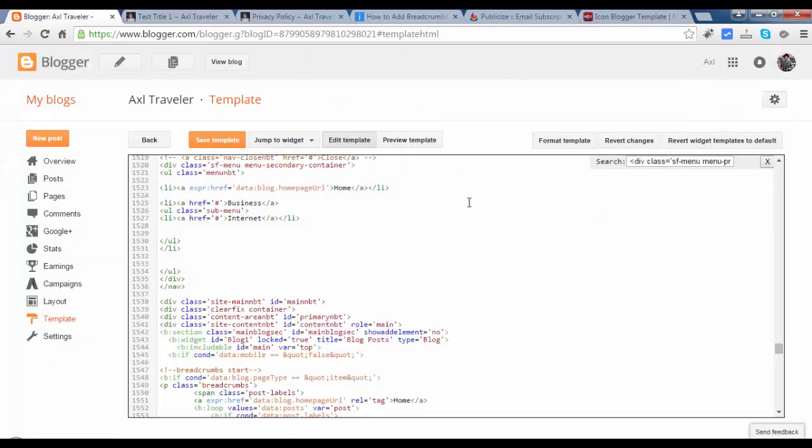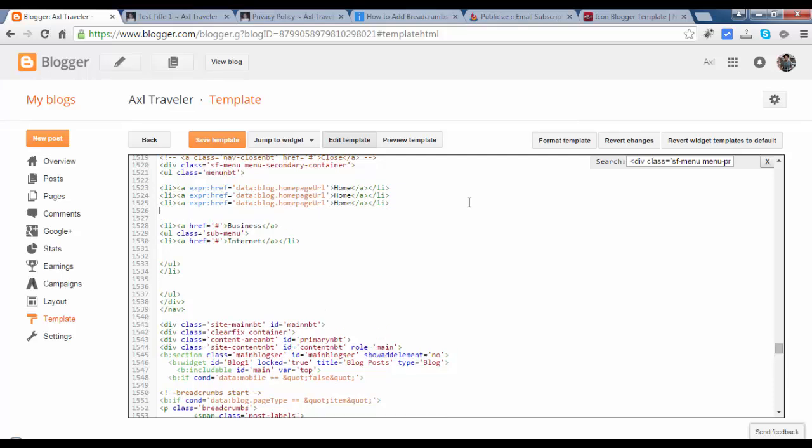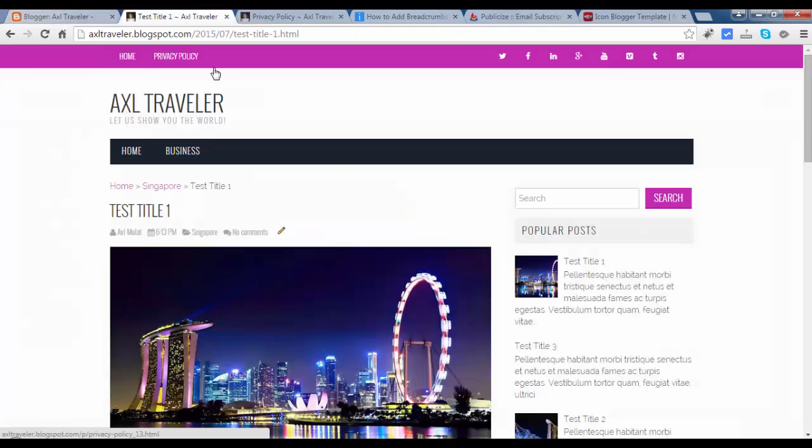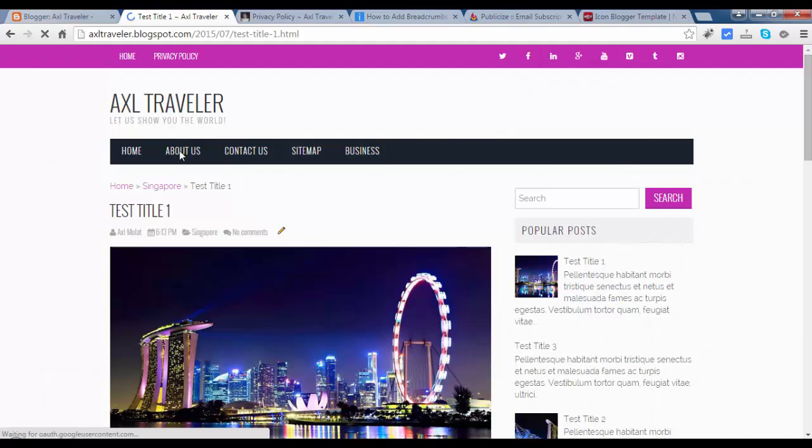Copy into three. Contact us, sitemap, and about us page. This is the open li tag and close li tag. About us, contact us, sitemap. Let's see again. Reload. As you see, but there is no link here.